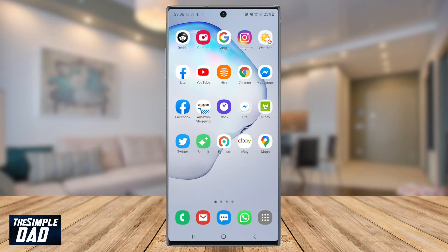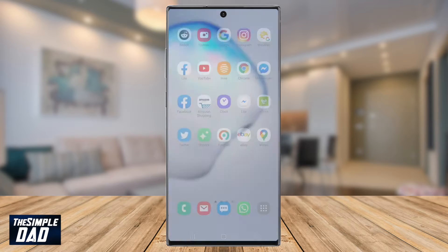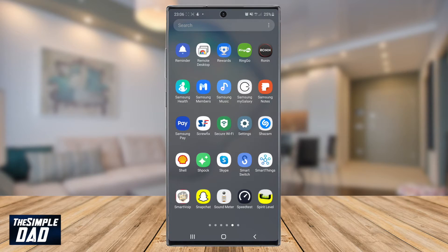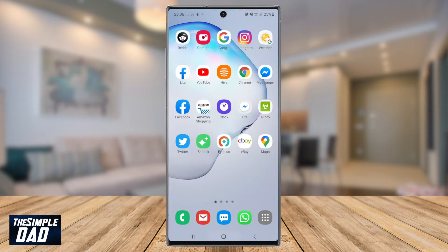I'll be showing you this on my Samsung Note 10 Plus which is running Android 10. Open up your settings on your phone — you can find it through your app list, or you can bring down the notification bar at the top and tap on the gear icon.